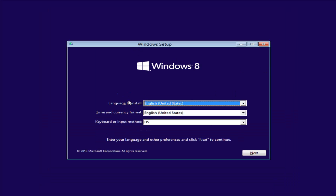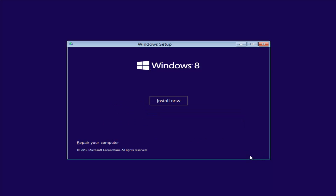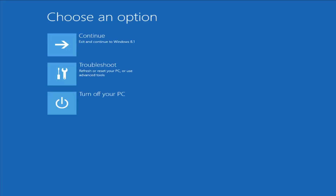From the Windows Setup screen, set up your language, time and currency, and keyboard format, then select Next. Now instead of clicking on Install Now, you want to left click on Repair Your Computer in the bottom left corner of the screen. This should launch our recovery options. If you did a hard power off three times in a row, there's a chance you can get to this screen as well.